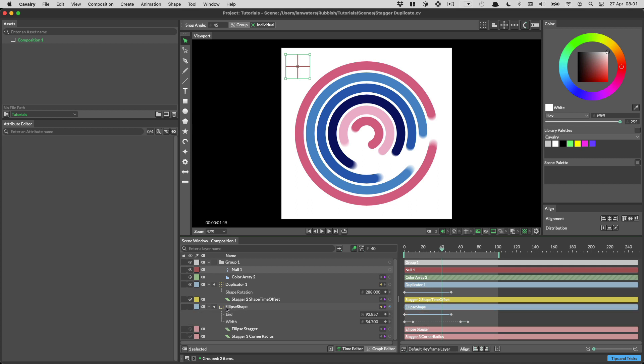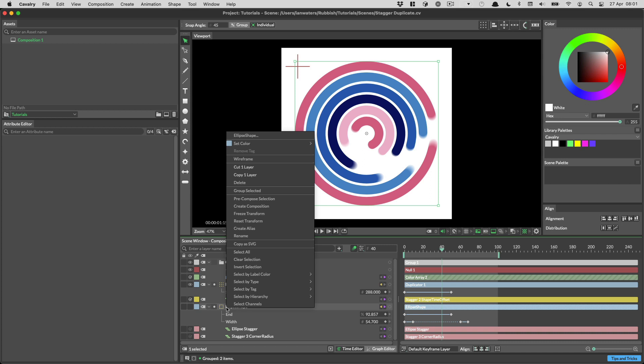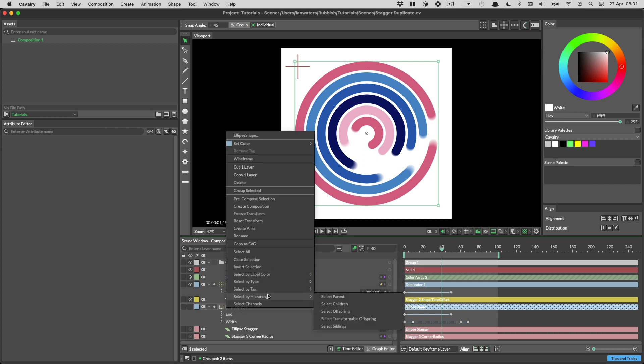Right clicking gives you some helpful tools, like being able to select items by label, type and even hierarchy.